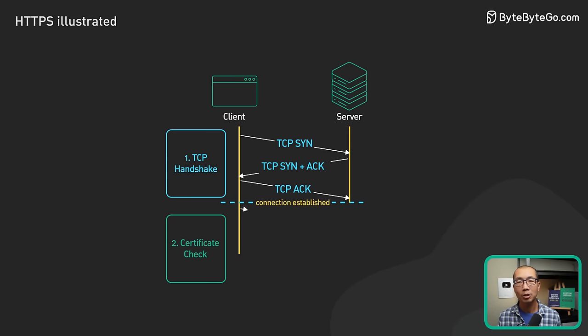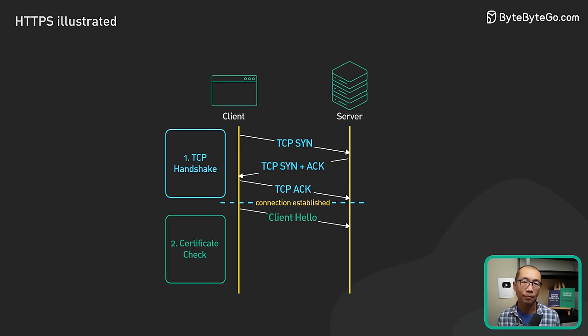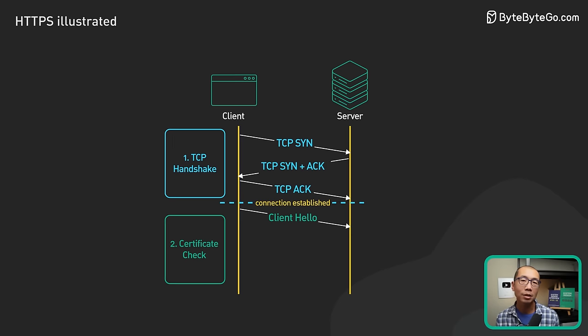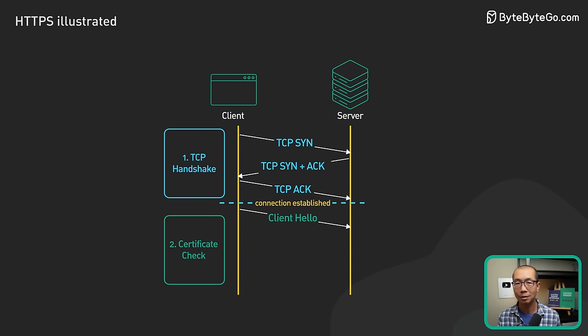Step 2: This is where the TLS handshake begins. The browser sends a client hello to the server. In this hello message, the browser tells the server the following things.